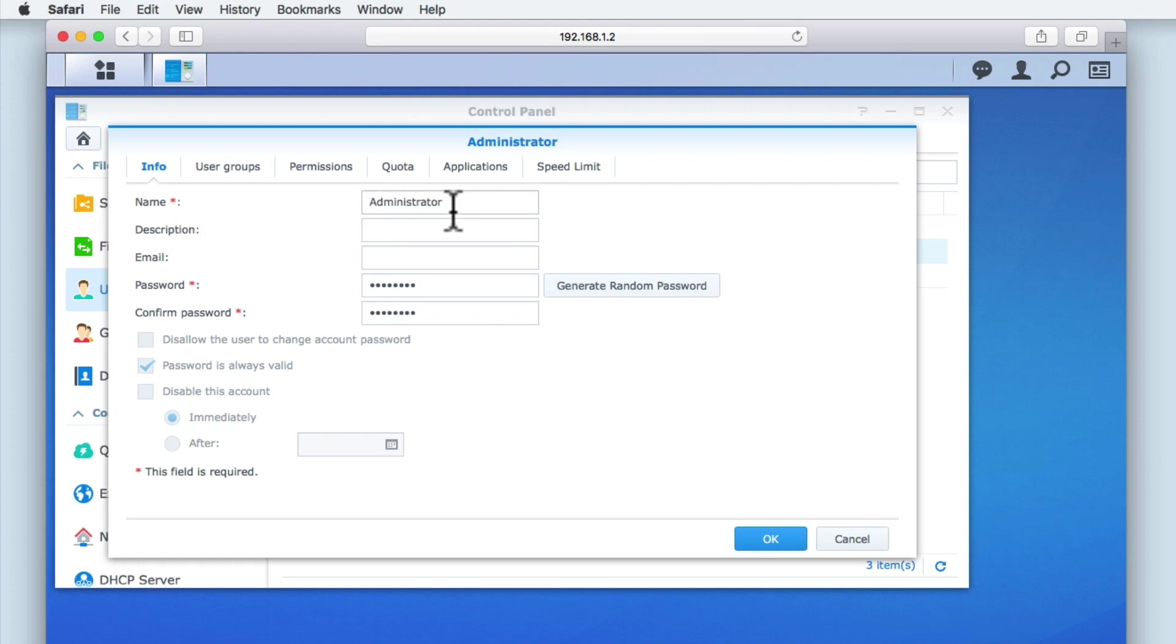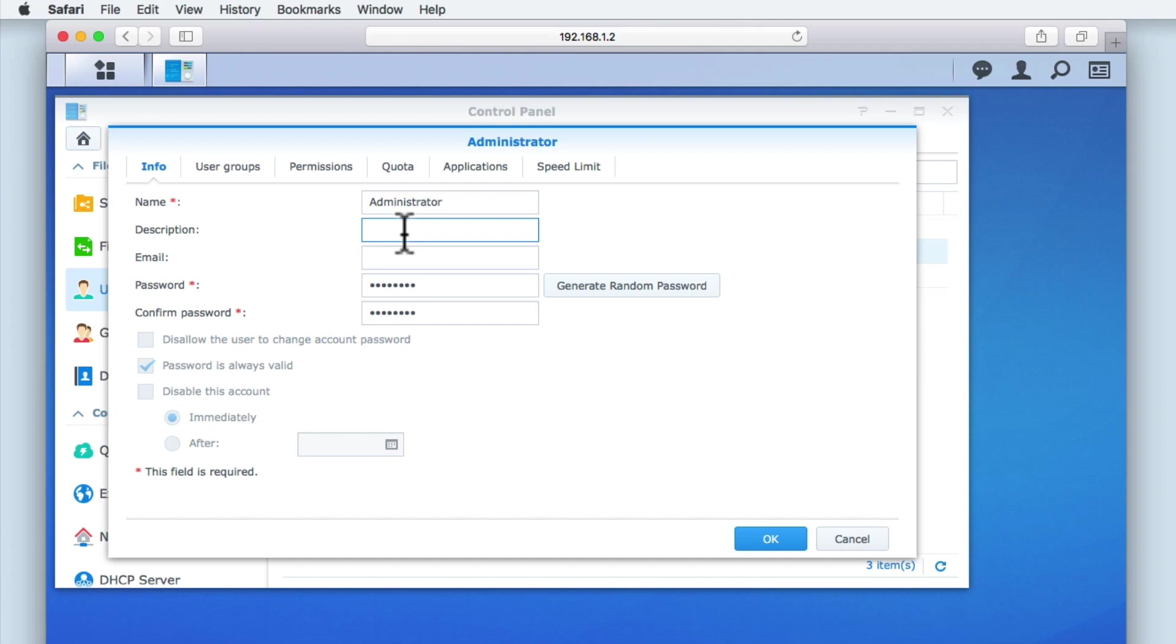Next, we have the description field, which will allow us to label the user account. While this is a non-mandatory field, it can be useful to add an account description, as it will help you remember why you created the account in the first place. As this is our administrator's account, which is used to control every aspect of our NAS, let's give the account the description system administrator.